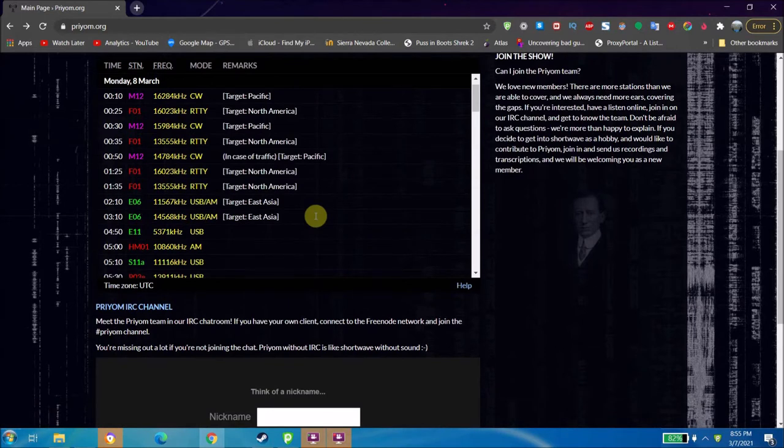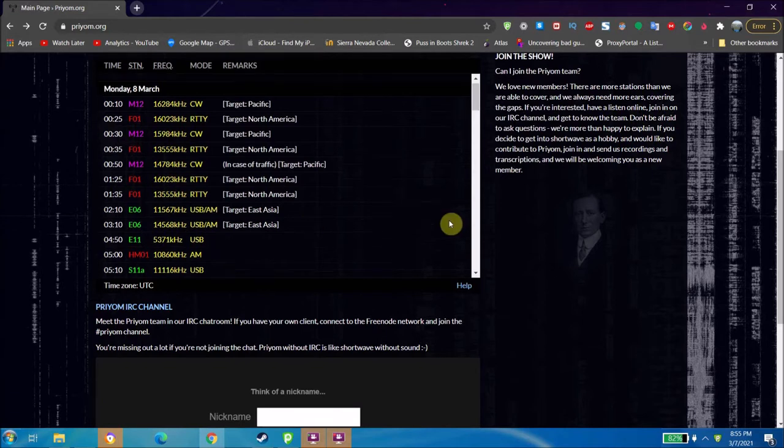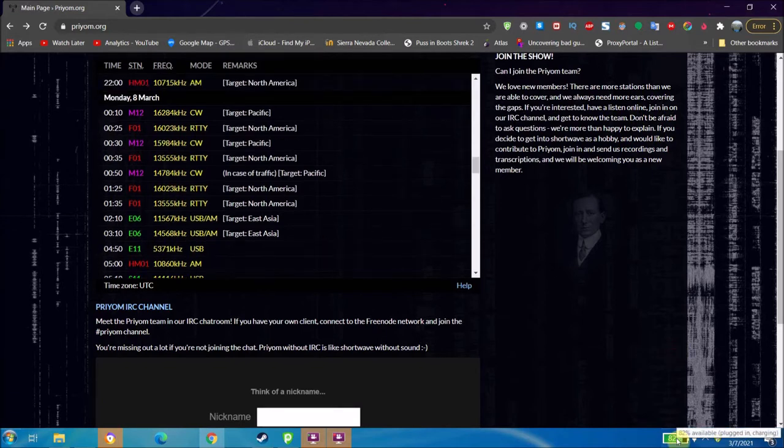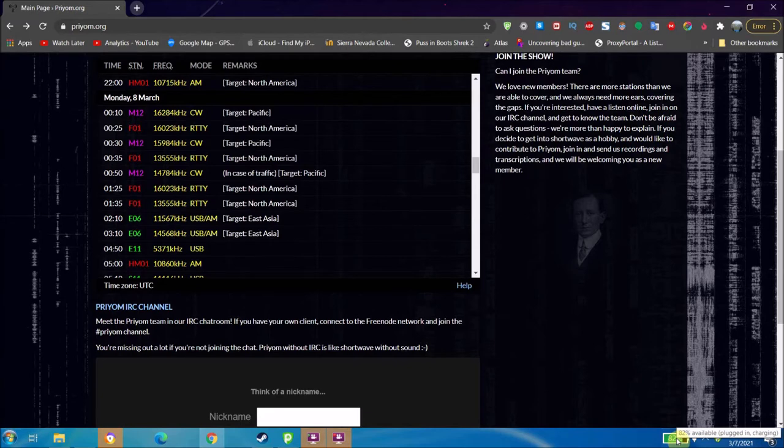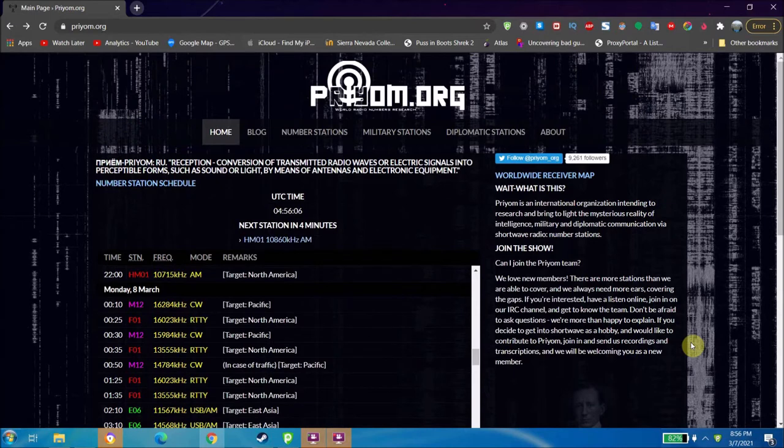Now what number stations are is they're shortwave radio stations that send encrypted messages to government agents out in the field. They're used for sending encrypted messages by governments to agents in other countries.